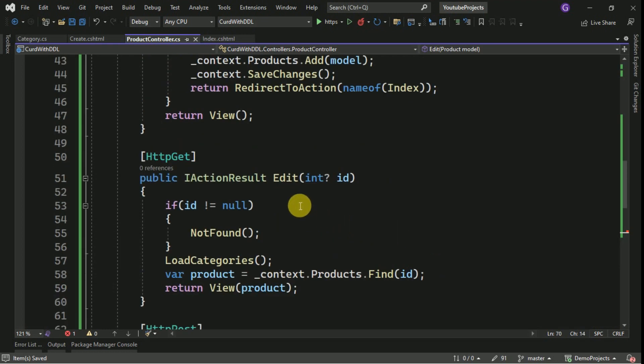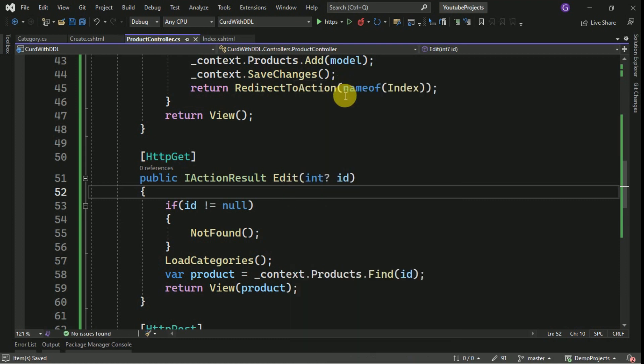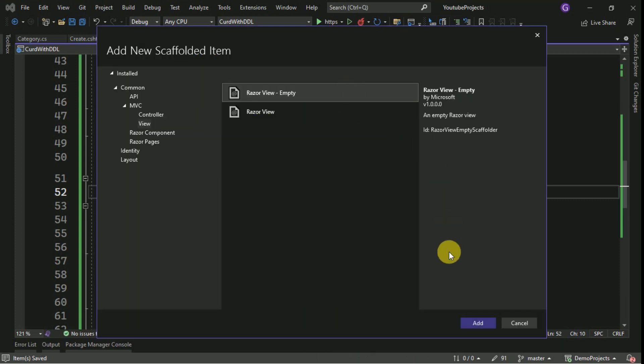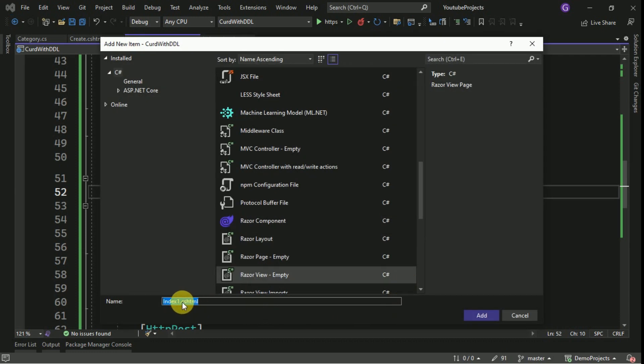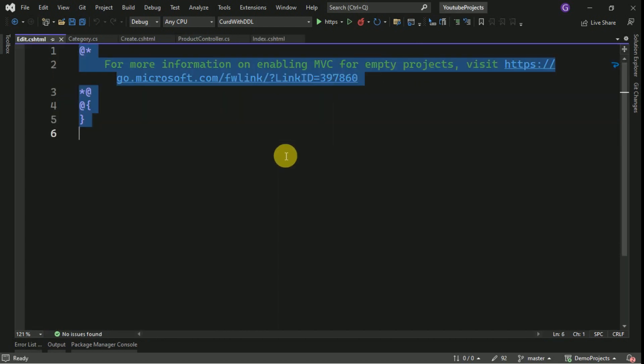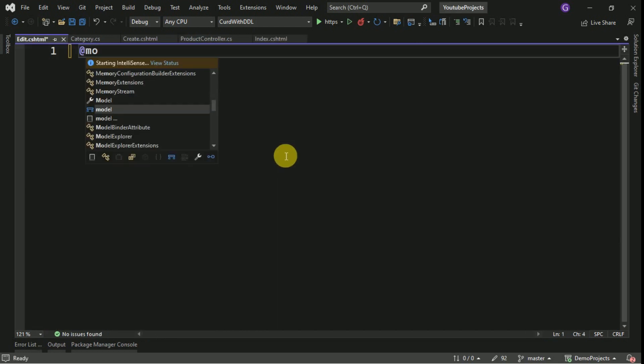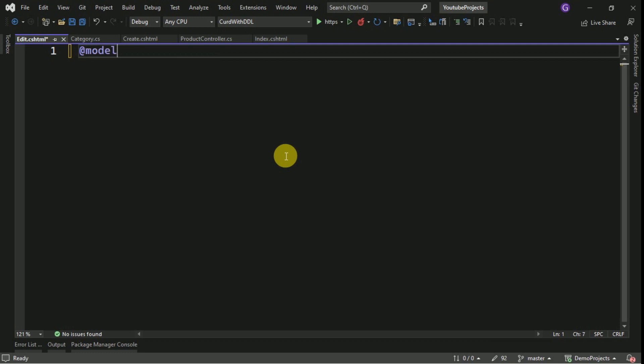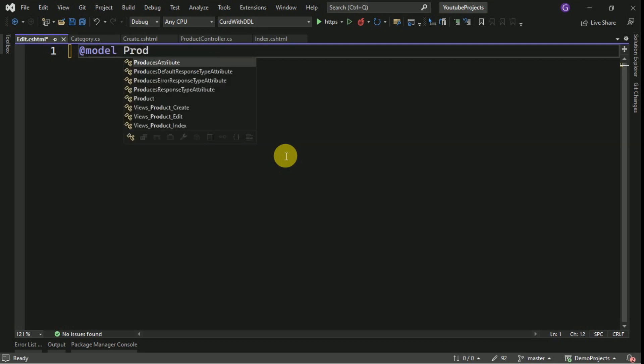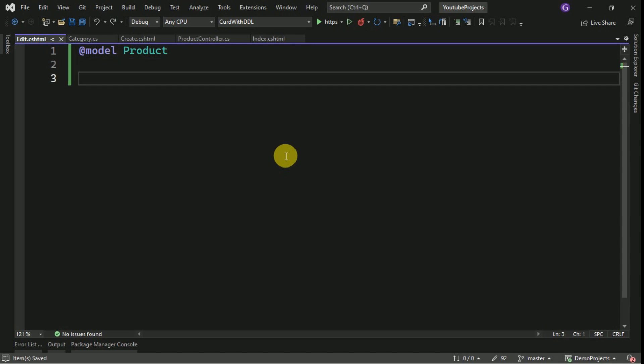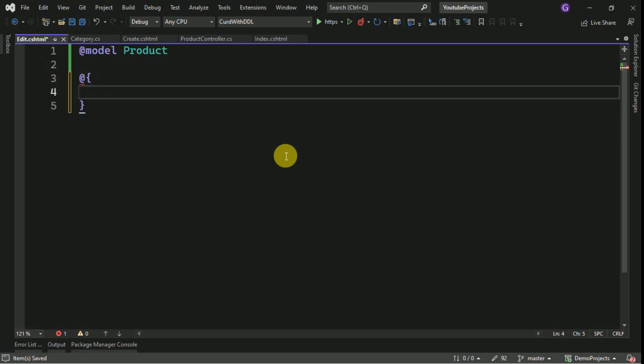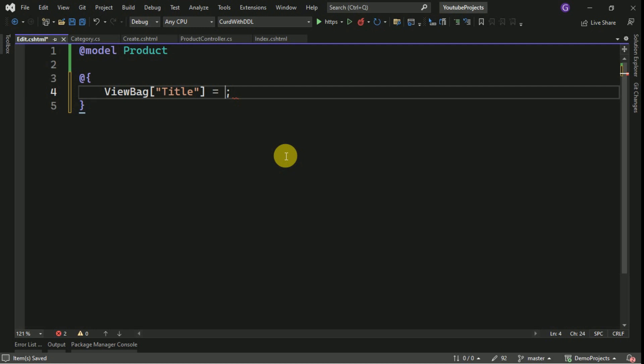Now we have to design the edit form. For that right click, add view. I am selecting the empty Razor view, add. I will name it as Edit. Here again I am calling model product model. Here I am going to add title. I am going to add product.